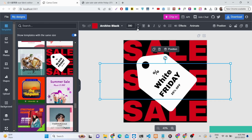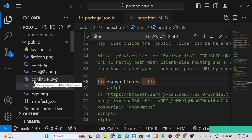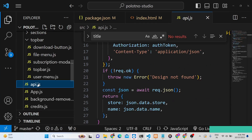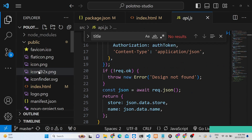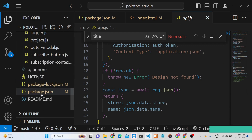If you want the full source code of this web app, the link is given in the description. You can purchase the full source code using Stripe in Indian Rupees or via PayPal in US dollars. After making the payment, you will receive the source code as a ZIP file.